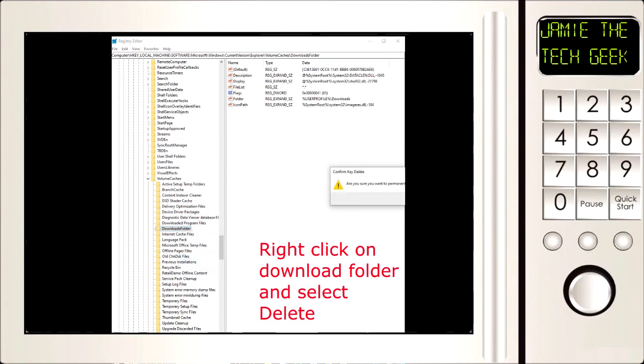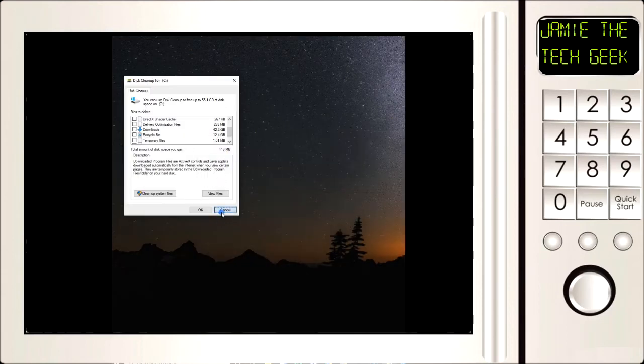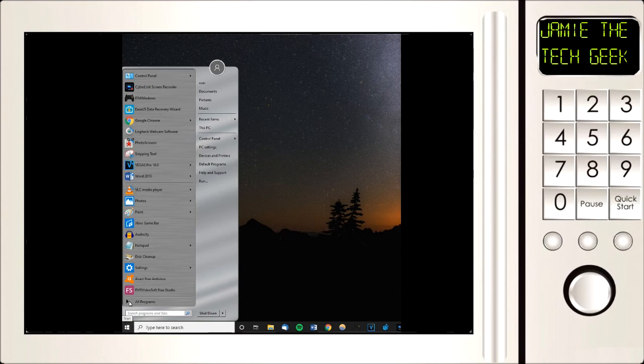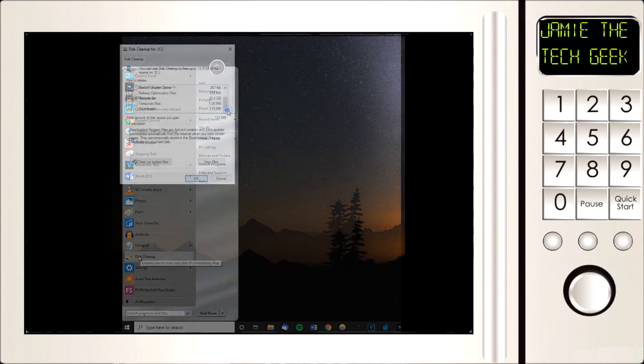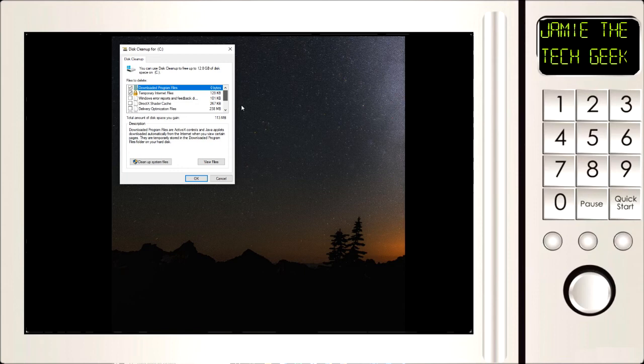Very good. Next what you want to do is close disk cleanup and then go back into it. Can you see the download folder is now not there, fixing the issue. If you found this video helpful please give it a thumbs up, and if you hated this video subscribe. See you later guys, bye.